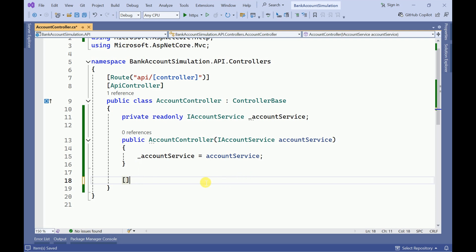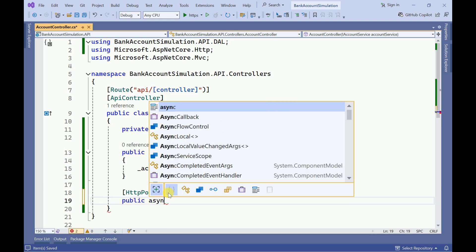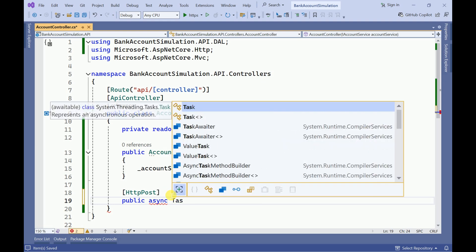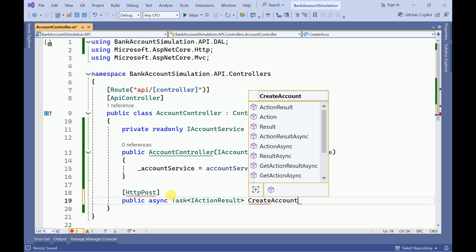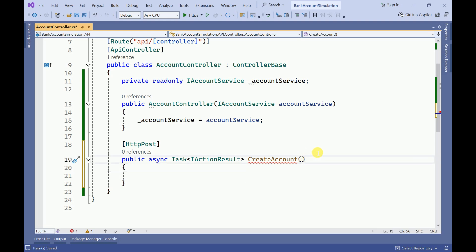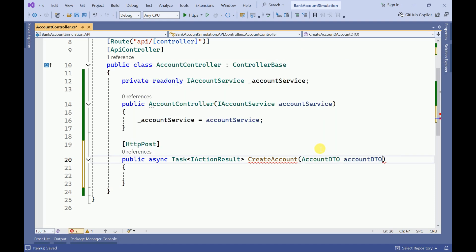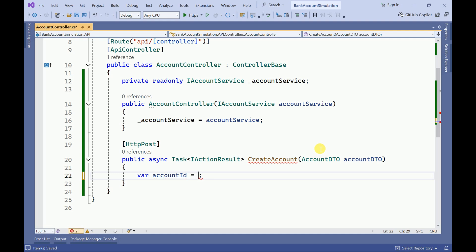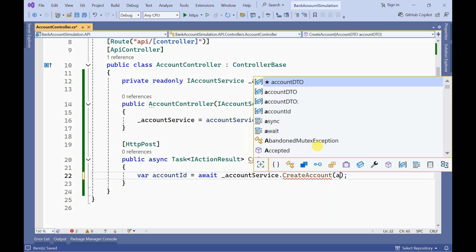Now here I am going to create one action method to create the account. It is going to be a POST asynchronous method called CreateAccount. Here we are going to receive AccountDTO. We will use await accountService.CreateAccount and pass the accountDTO, storing the result as accountId.